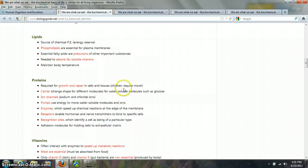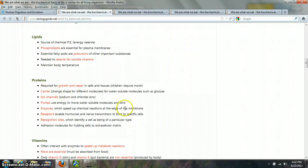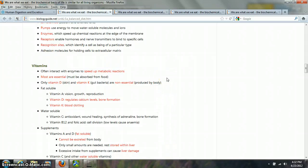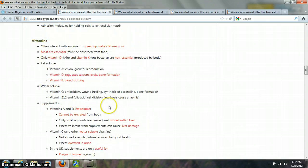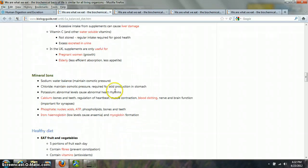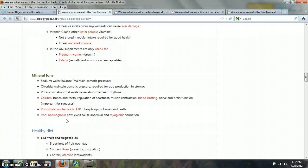Proteins carry out the chemistry of the body — we break down the proteins we eat into individual amino acids, which allows us to make all the molecules that carry out the different functions of the organ systems. Vitamins are essential for interacting with enzymes and speeding up metabolic reactions. Without vitamins, our biochemistry slows down and so do we. Mineral ions are also very important — especially sodium, chloride, potassium, and calcium, which are important in the nervous system. Phosphate is needed for ATP, and iron is critical for making hemoglobin, which carries oxygen for cellular respiration.